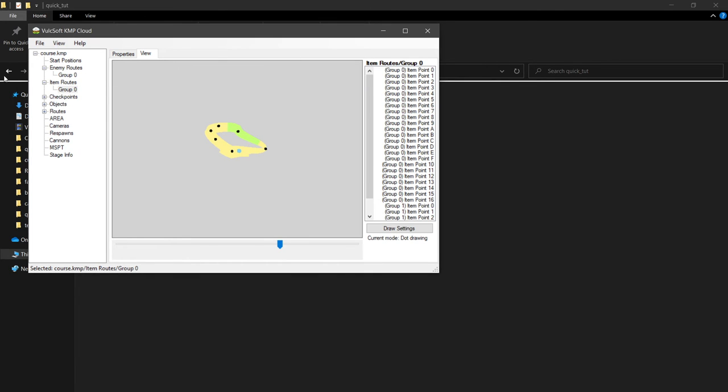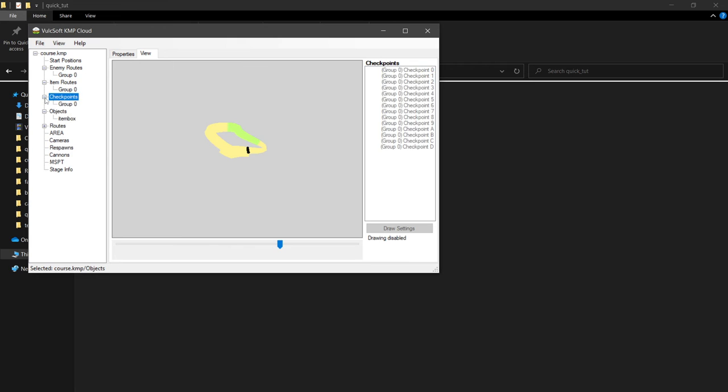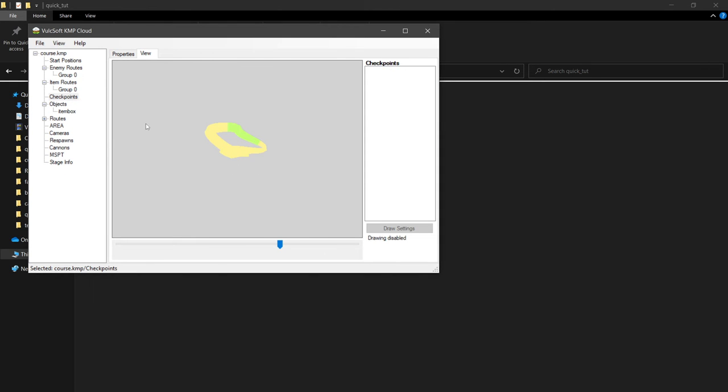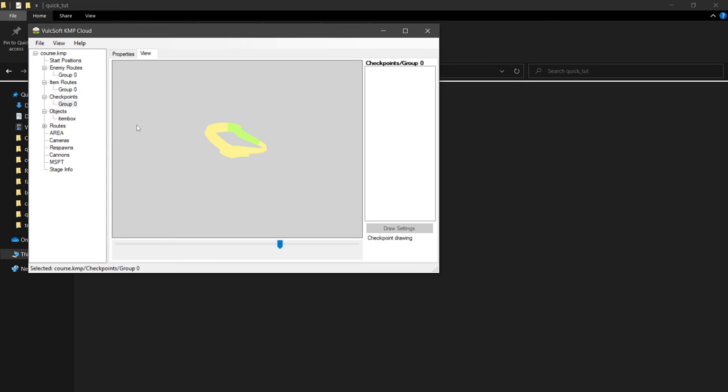And then for our checkpoints, what we can do is we can go here, delete the default checkpoints, and we can alt-click, or we need to right-click, add a group, and then we can start alt-clicking and dragging to draw along these checkpoints, and you want these to be as parallel to the road as possible to avoid position bugs.